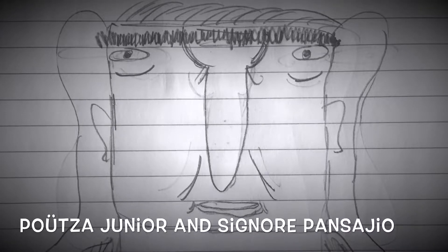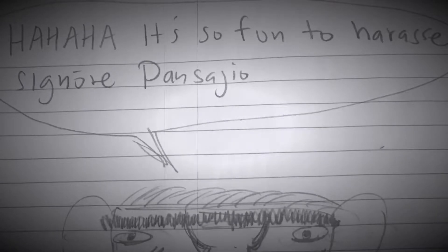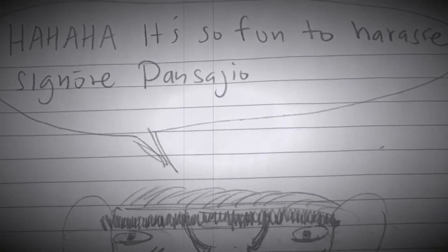This is Putsa Jr. and Putsa Jr. was neighbor with Signore Passaggio. Yes, Signore Passaggio. And every day Putsa Jr. liked to harass Signore Passaggio.